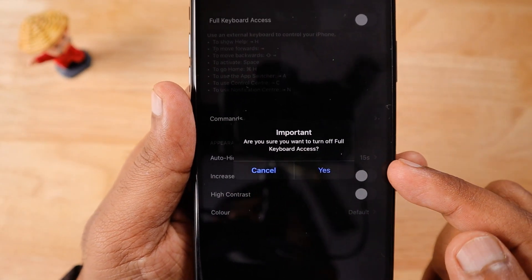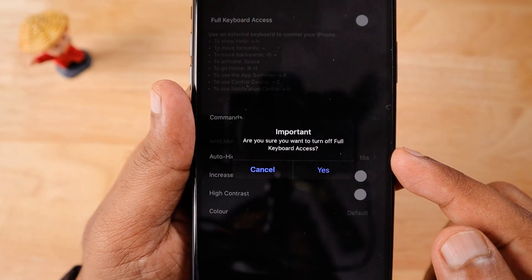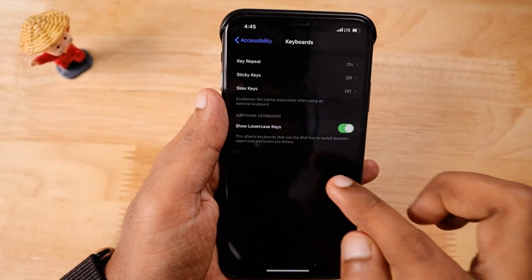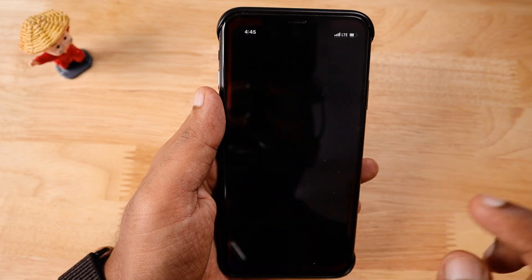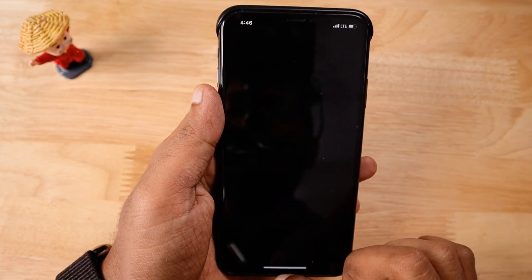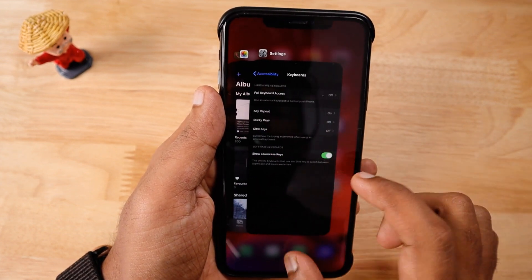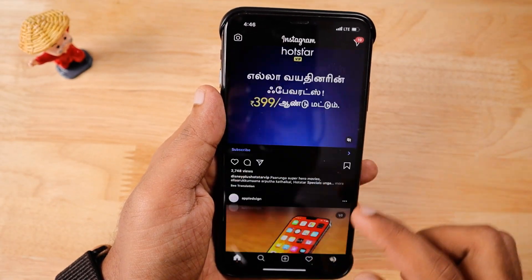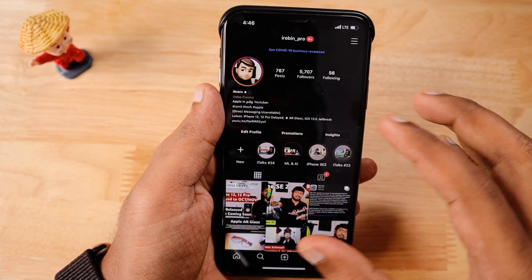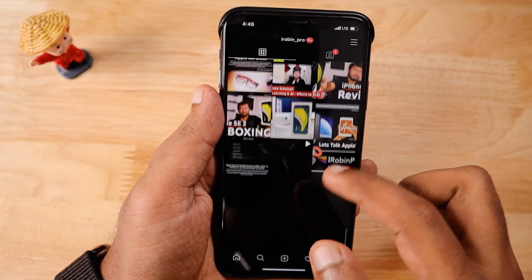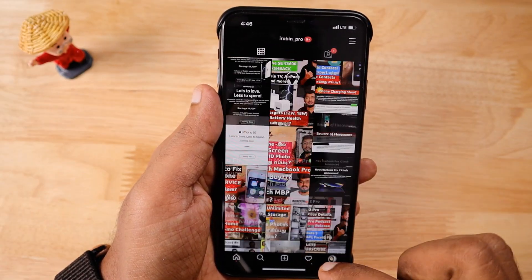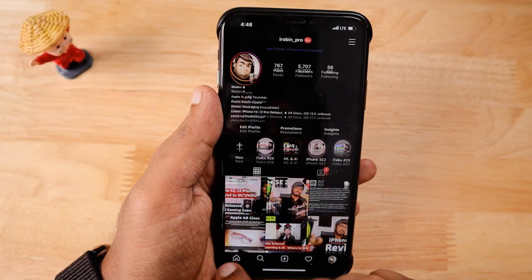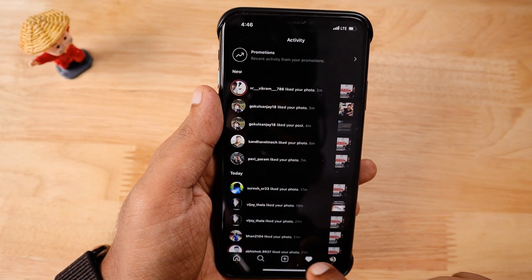When you turn Full Keyboard Access off, it will ask whether you're sure — tap Yes. Then go back, swipe up, and return to the Instagram app. You will still see the black screen, so force close it and reopen Instagram. Now when you go to the profile, it will simply load the profile and all of its content. You will not see the black screen again.